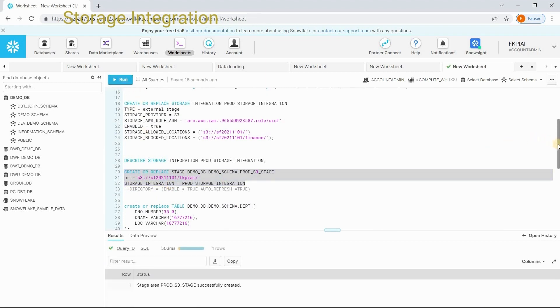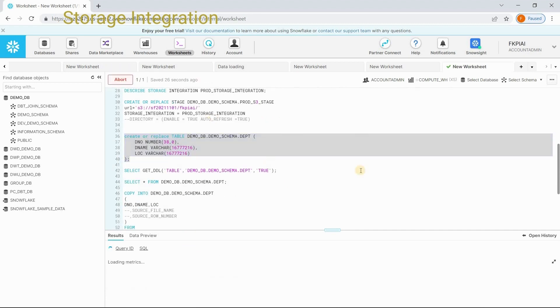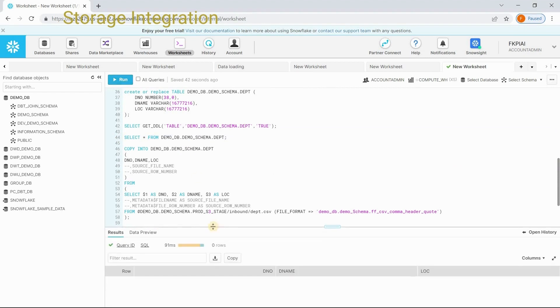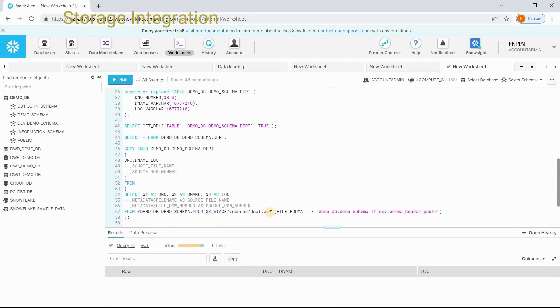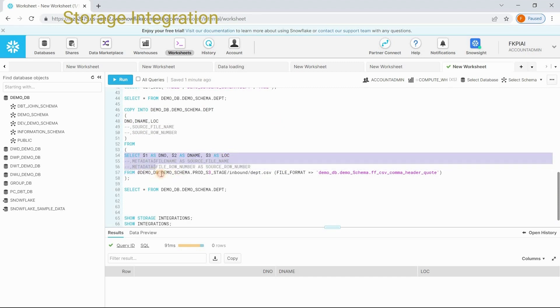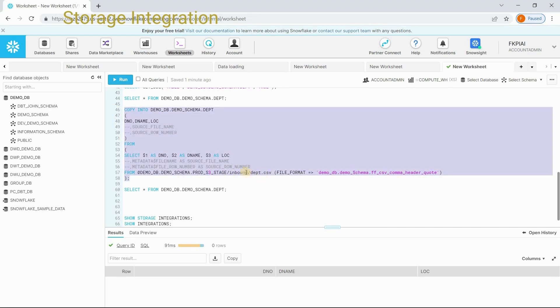Stage got created. Let me create a table and select from the table. It has zero records. I have a file called dpt.csv in this location. I want to load that file into this table. I am using the copy command: copy into table name and it has columns department number, d name and location, and column one, column two, column three from this particular stage. This is the path and this is the file name and here I am providing file format name.